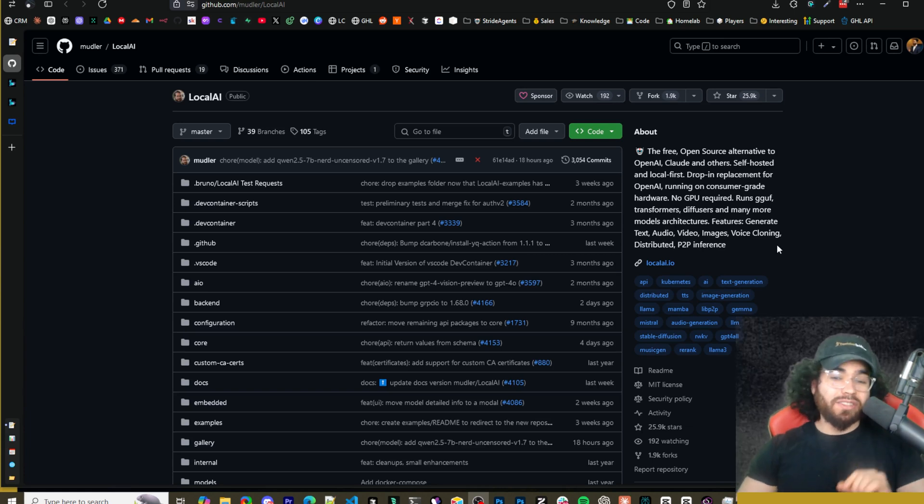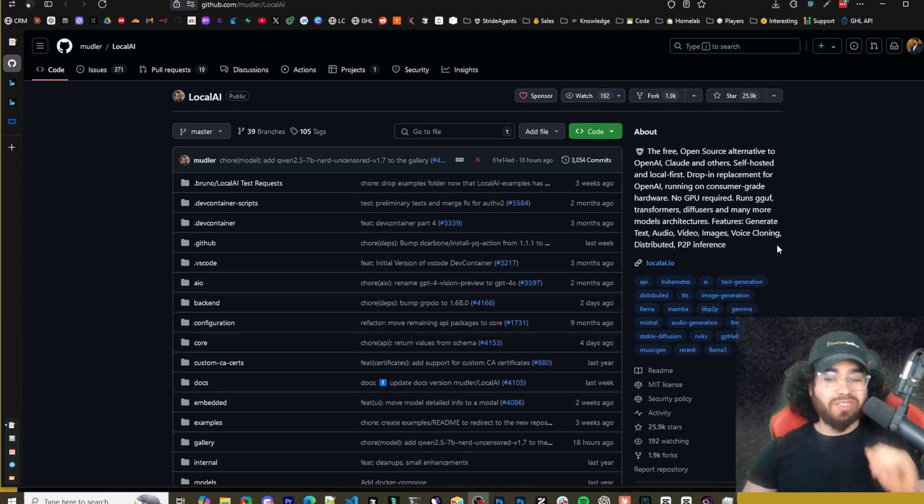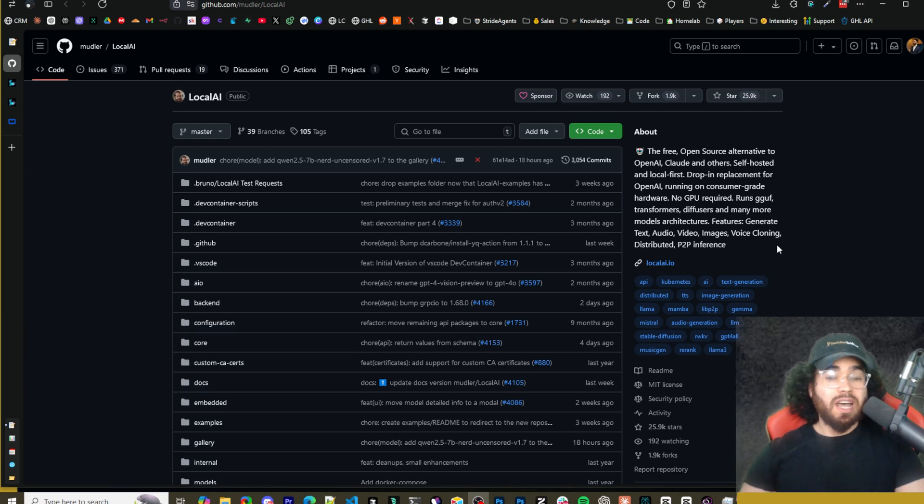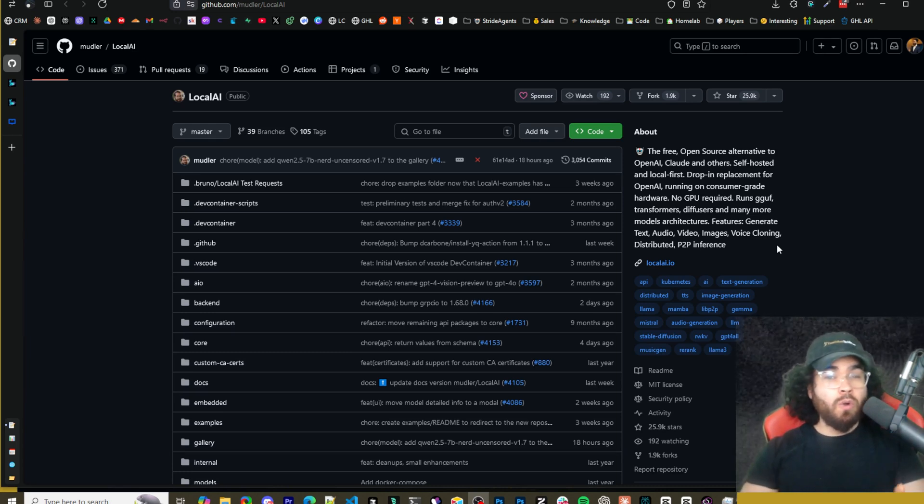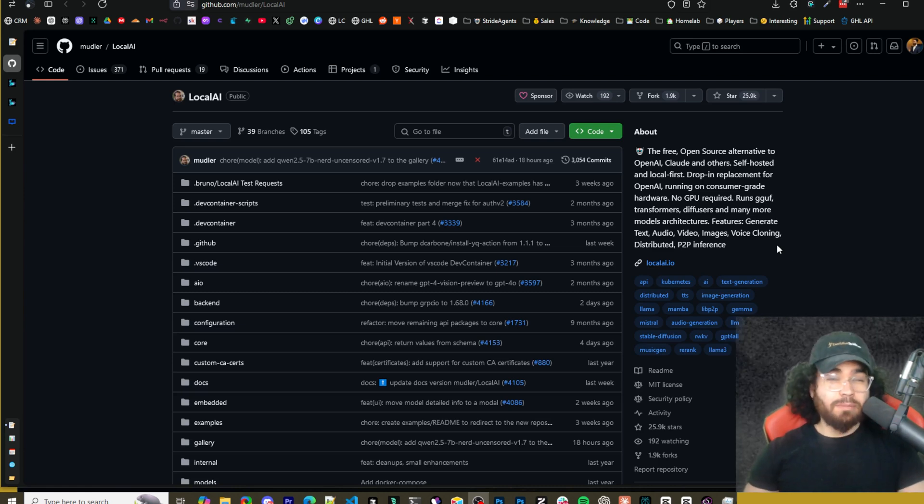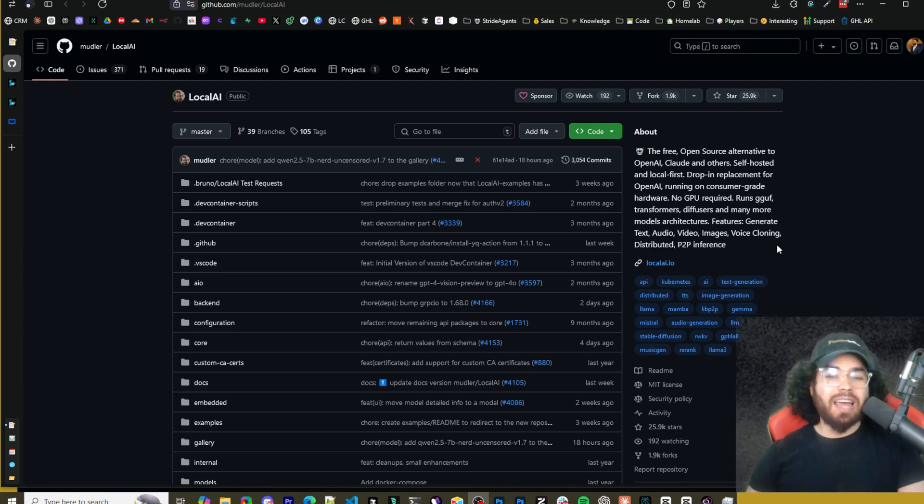This tool allows you to generate text, audio, video, images, voice cloning, and a bunch of other cool stuff. You'll be able to access all this in a web GUI or have the option to run it in an API so you can integrate it with your apps or anything that you want. Let's dive right into it.